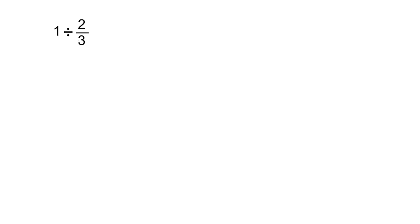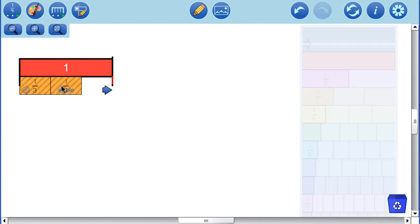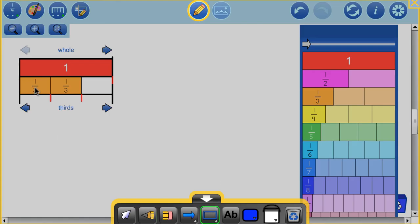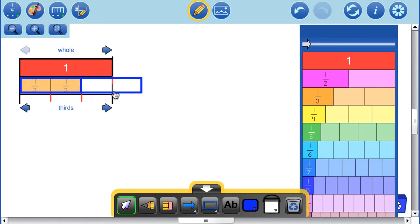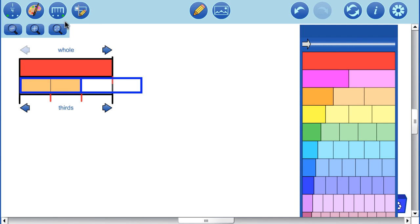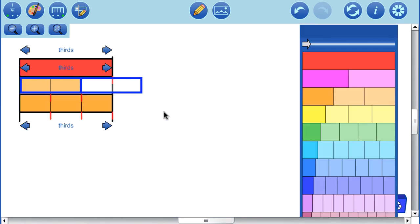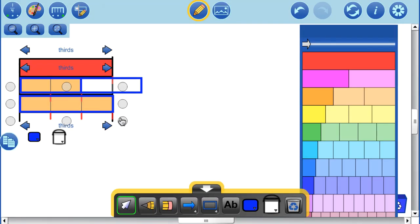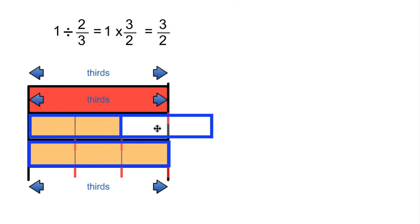Let's take a look at a whole number divided by a non-unit fraction: one divided by two thirds. So there's our one and we're going to divide by two thirds. We can see that we have just a little bit more than one whole one. Adding our grid lines, we have one whole piece and exactly half of another. So our answer is one and one half, or three halves — this is one group of three halves. So one divided by two thirds is one and a half.